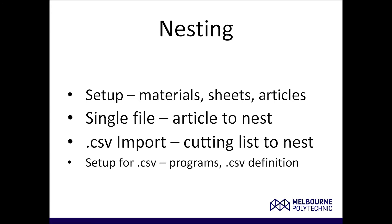In 4.3, we'll look at how to import a CSV file of data from any other application that you might use to create that. You might have another software application that enables you to design kitchens and cabinets and create a CSV, or you might be using a spreadsheet that's been developed for you to create that CSV data. We'll be looking at those in this series of three videos.